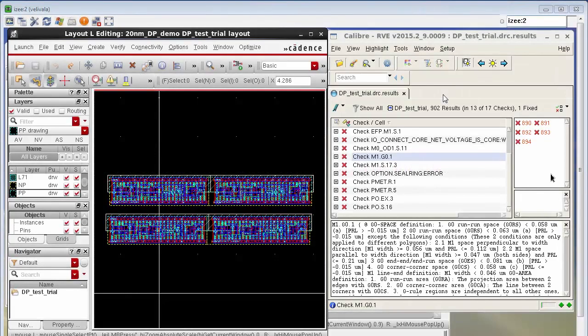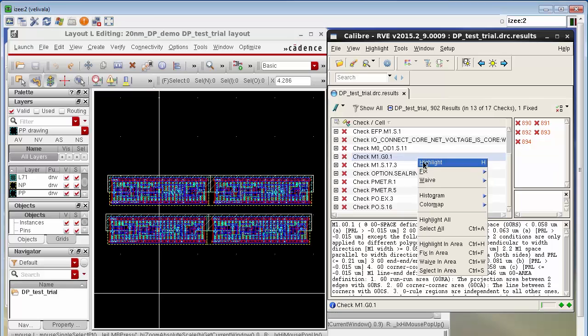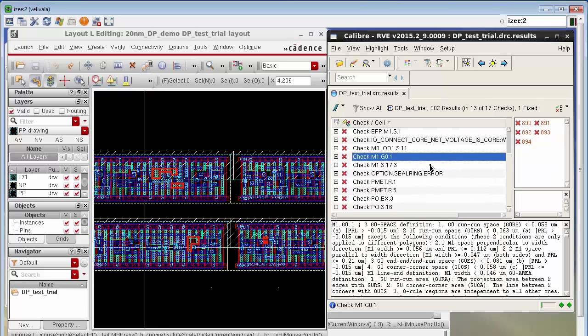I've launched a Calibre DRC run and I'm going to use RVE to highlight the results. I select the check and highlight it and you can see the error markers in the virtuoso window.